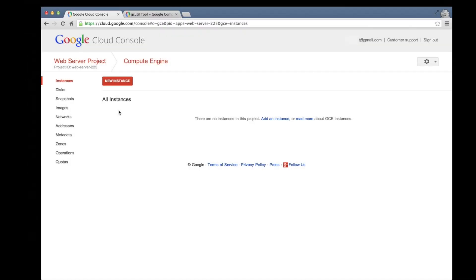After we've entered our billing information, we'll be redirected to the Compute Engine Instances page, where we should see a list of the virtual machines that we've created. We don't currently have any, so let's add one.